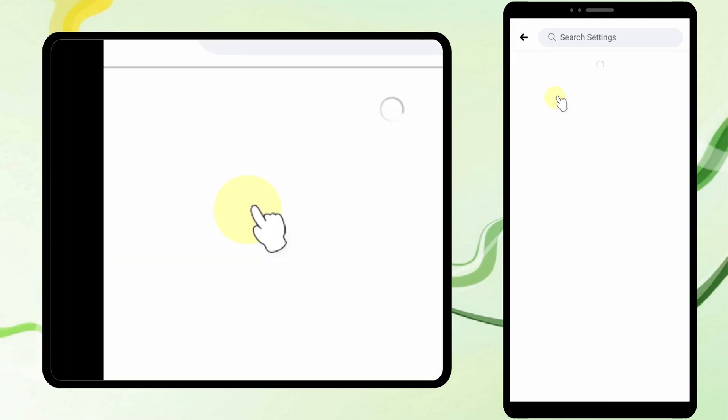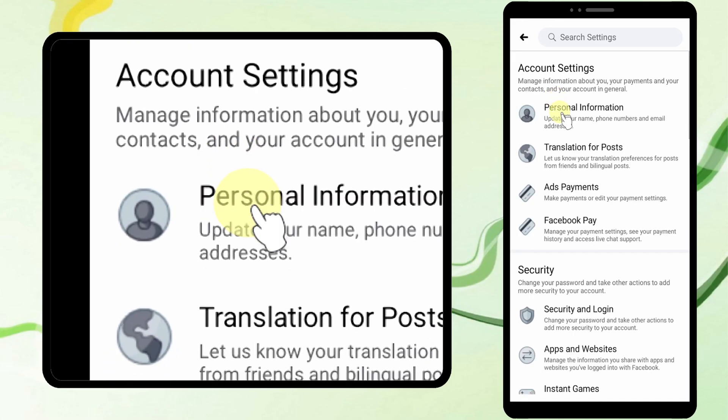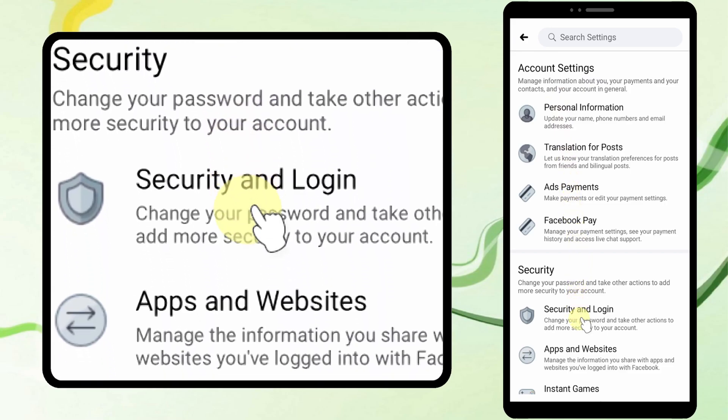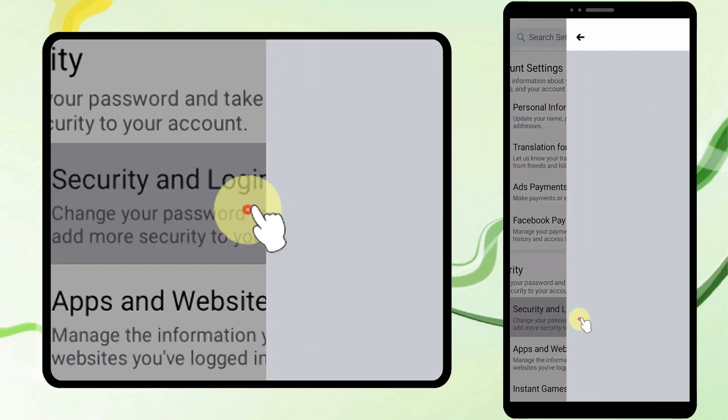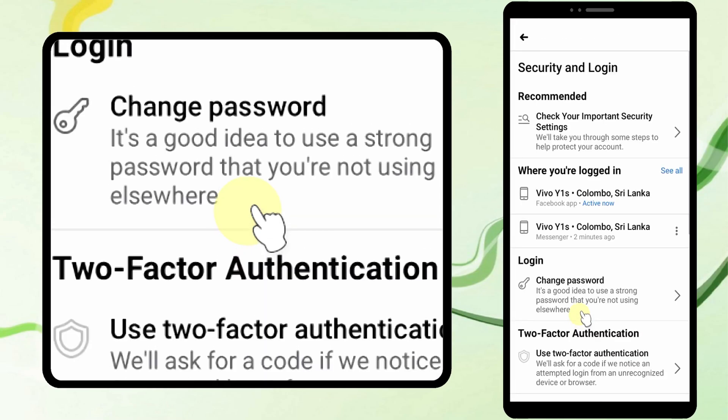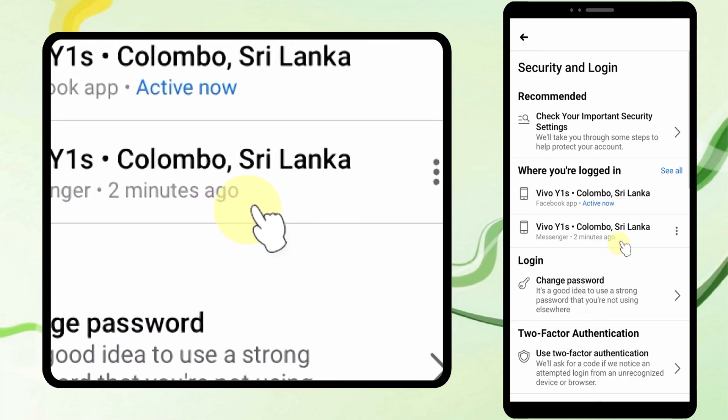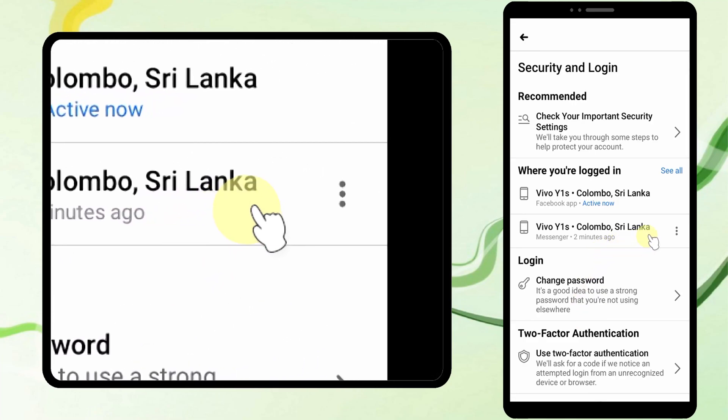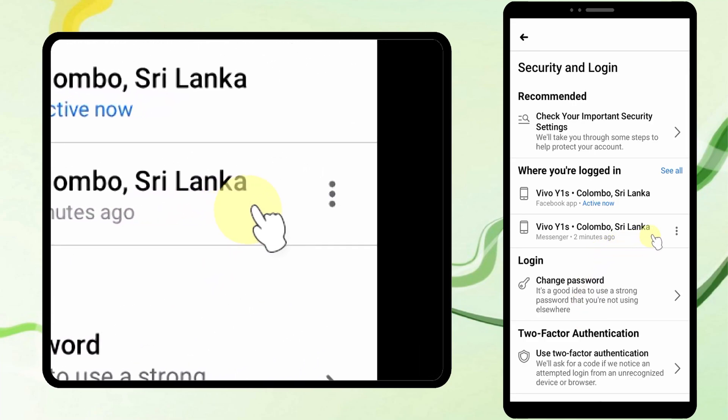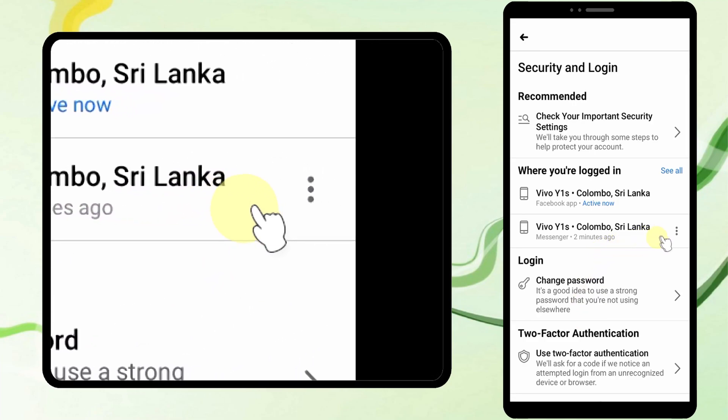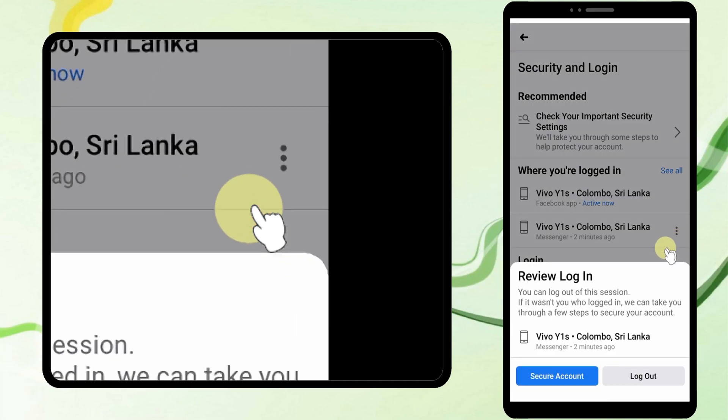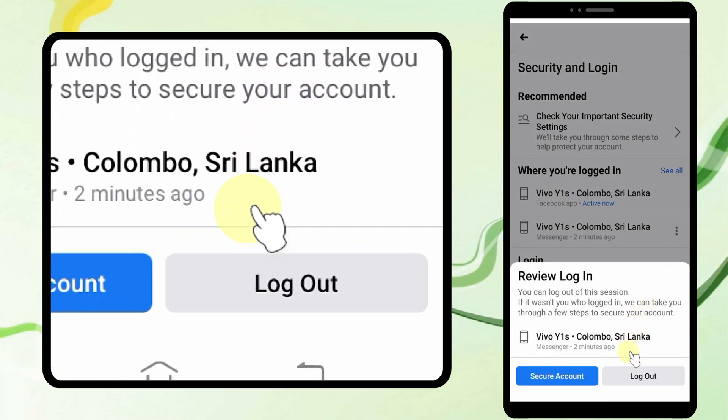Then tap Security and Login. Here you can see the recent login details of your Facebook and Messenger application. So you have to remove your last Messenger application location and device.